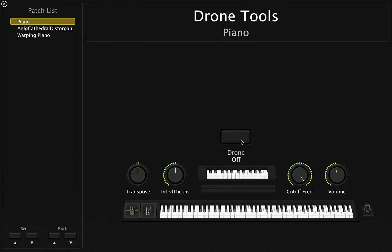Drone Tools is a minimalist Mainstage 3 template with a custom MIDI plugin script, and this is a great solution for someone who is looking for a latch feature for your pad sounds.